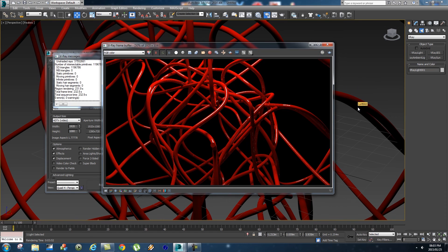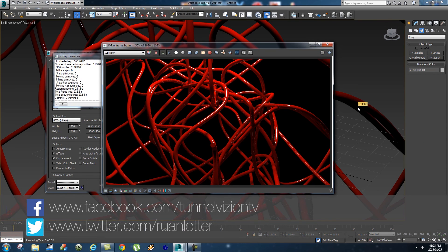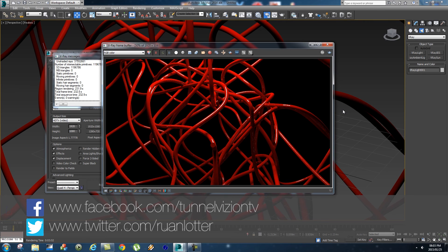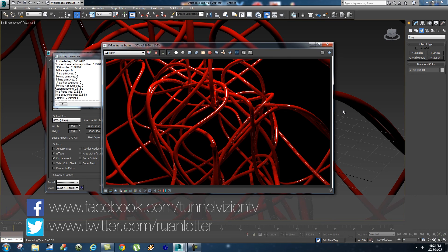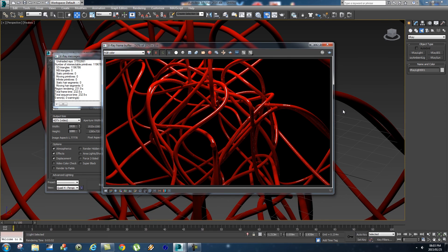There you go, some quick and easy 3D pipes in 3ds Max. I hope you guys enjoyed this one. Give me a thumbs up if you do, and if you want to see more of my tutorials, remember to click that subscribe button. Thanks a lot for watching. Cheers, bye!